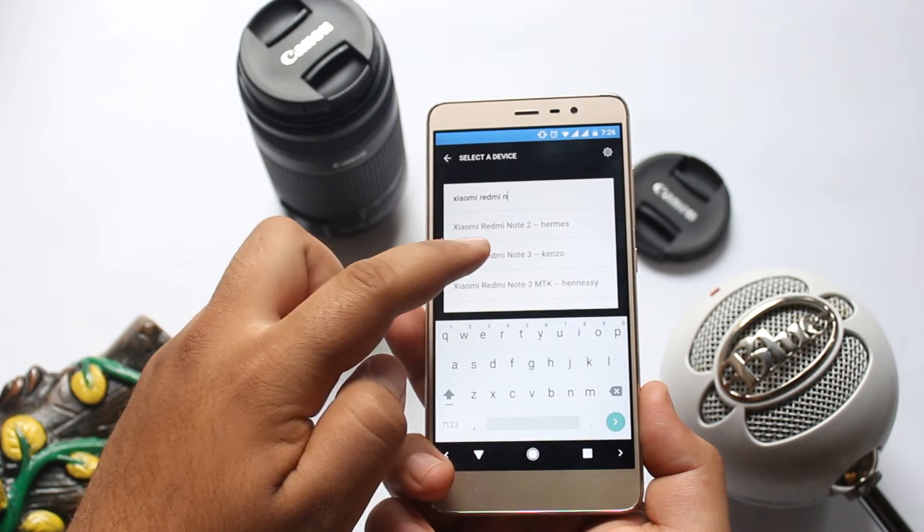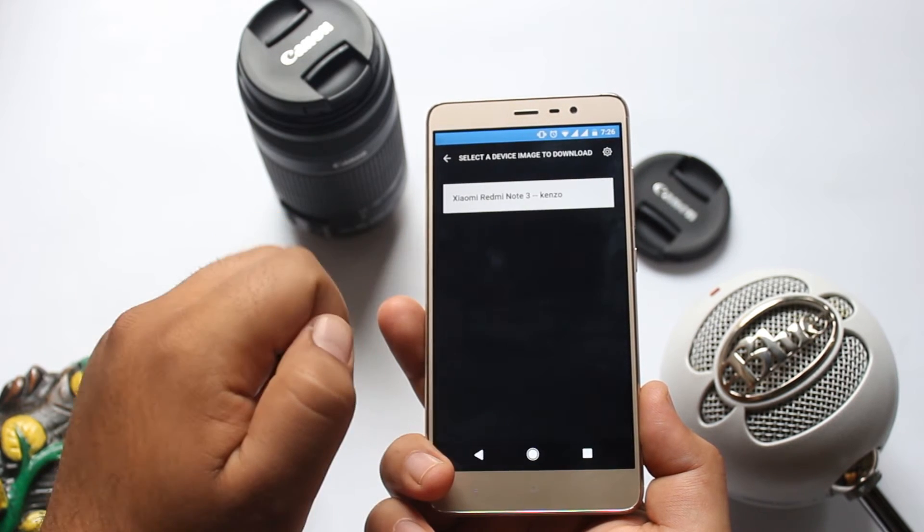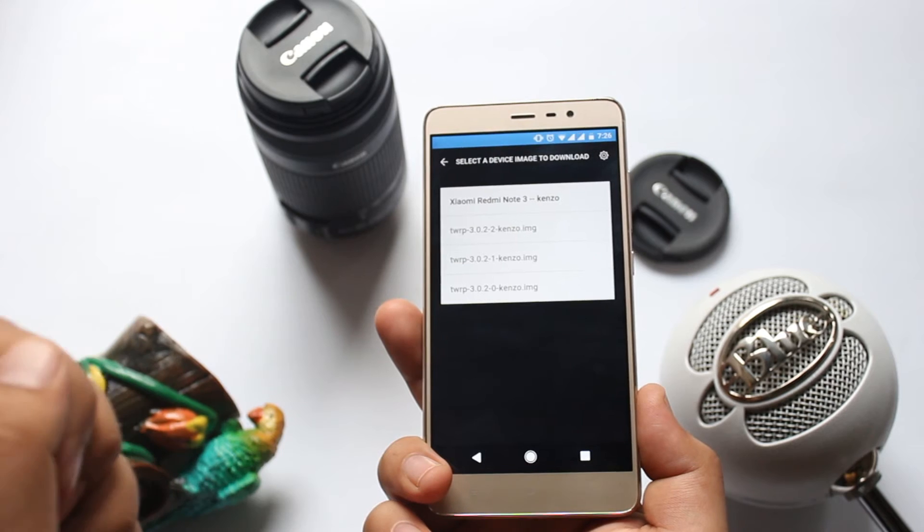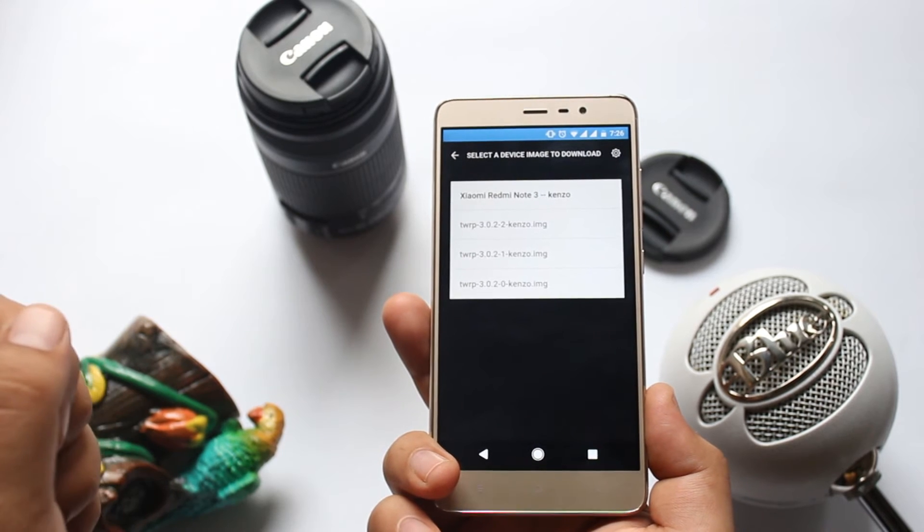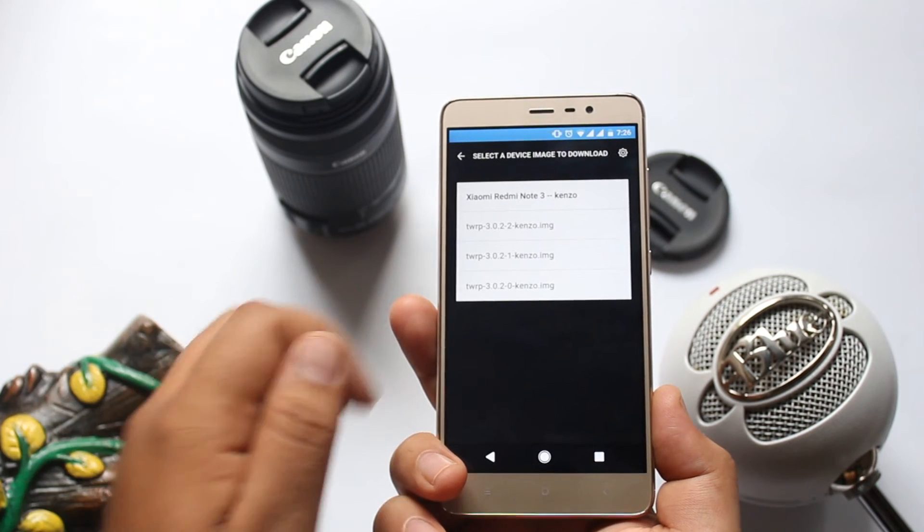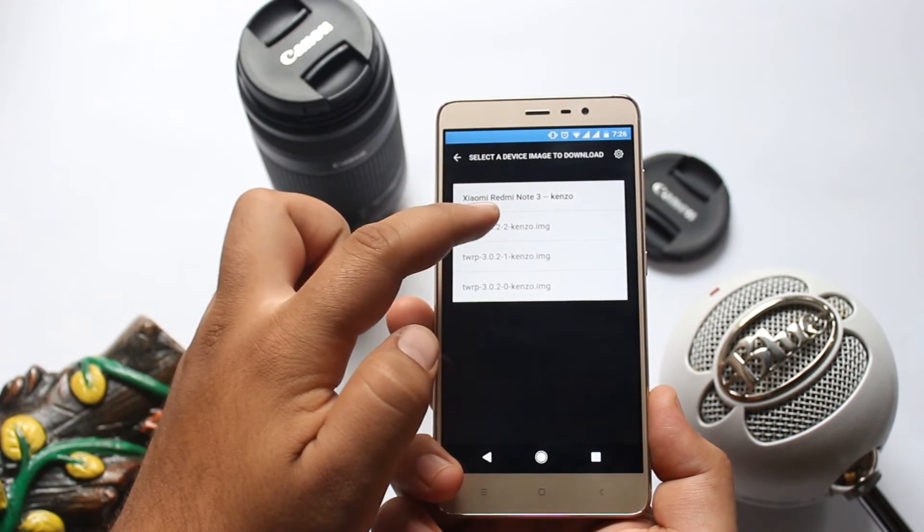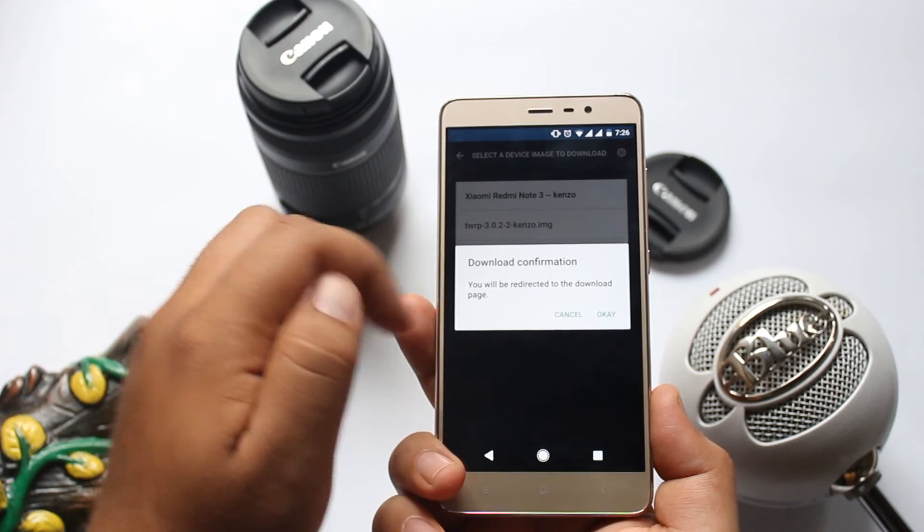It will show you the list of TWRPs available for your phone. Select the latest one and download it.